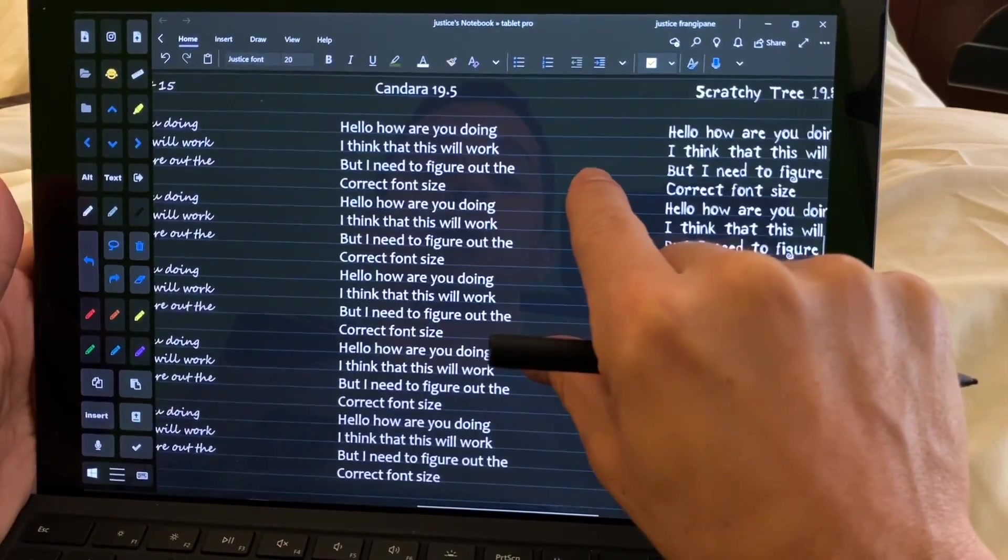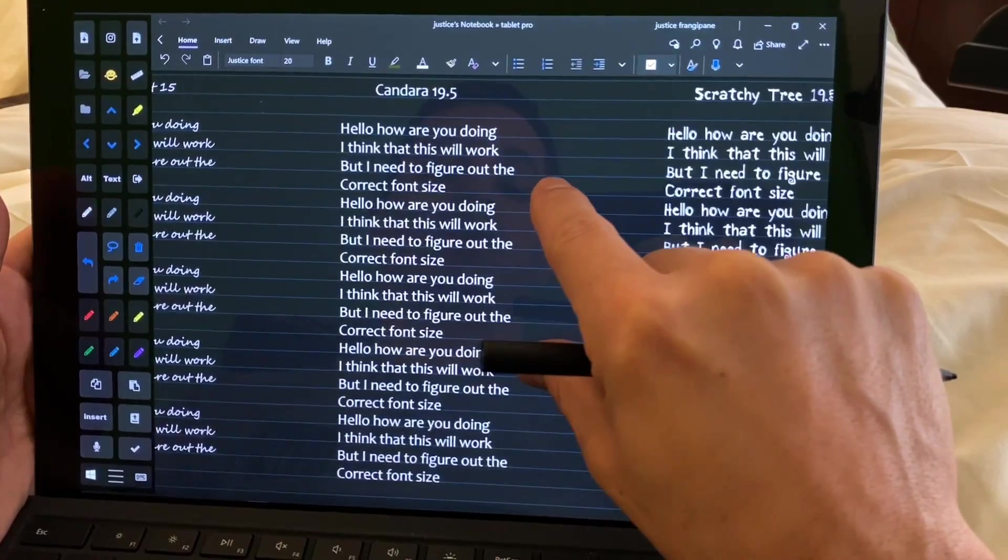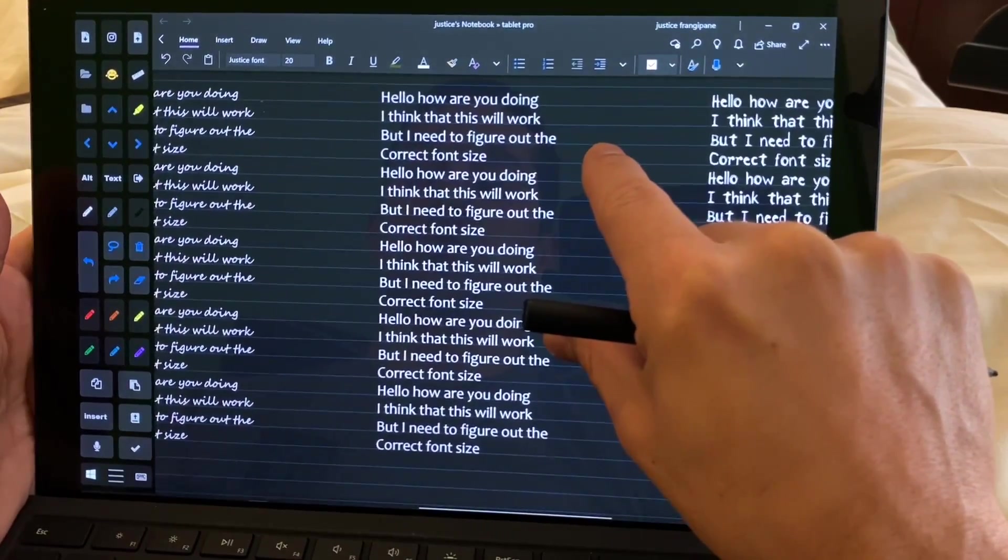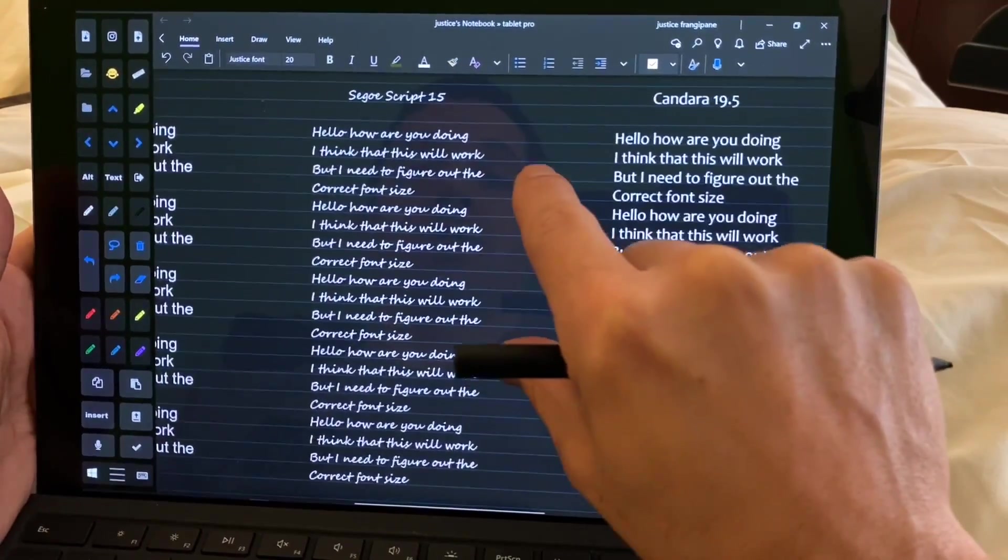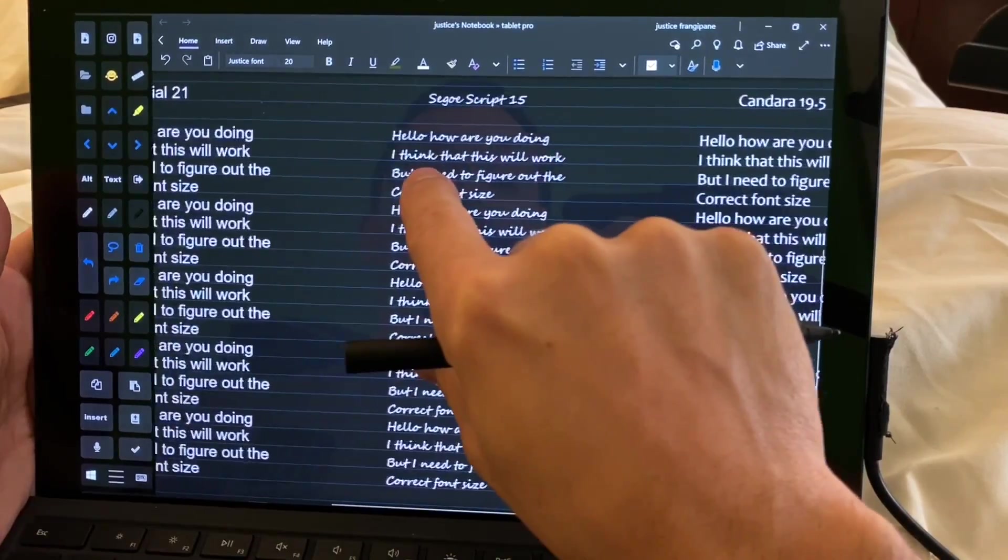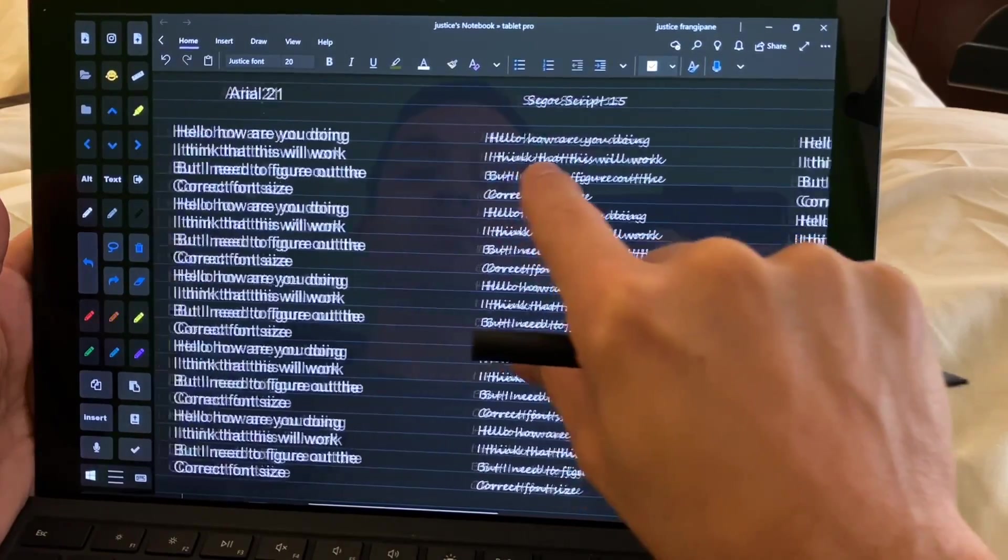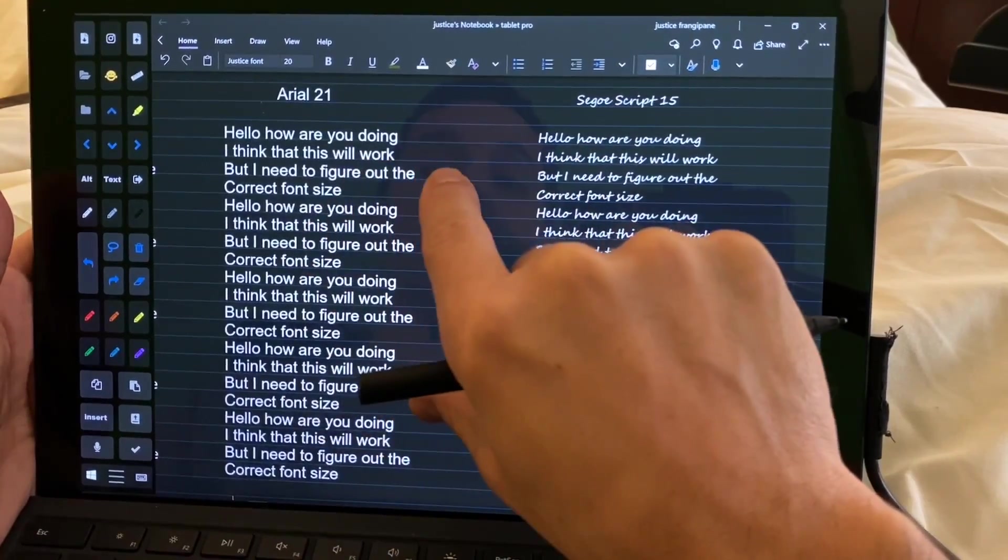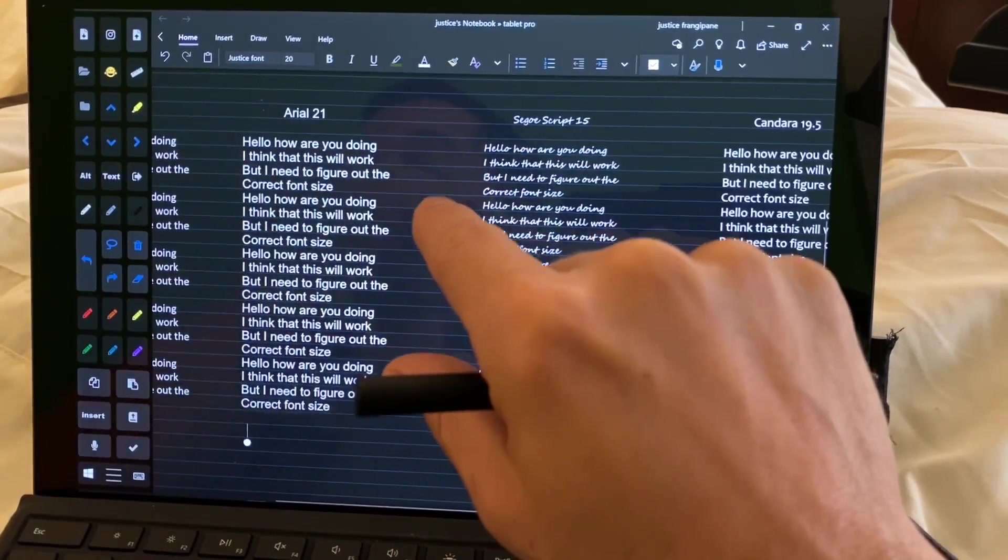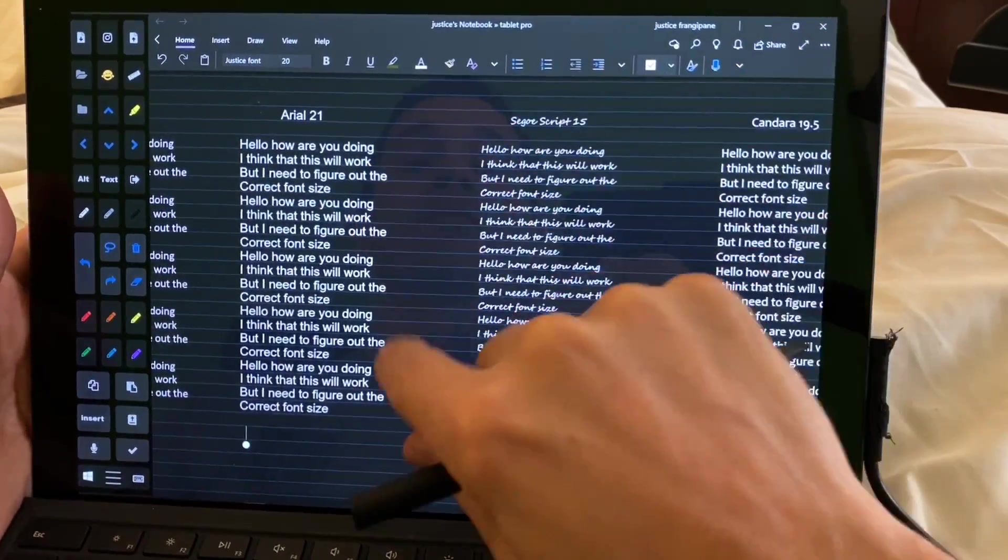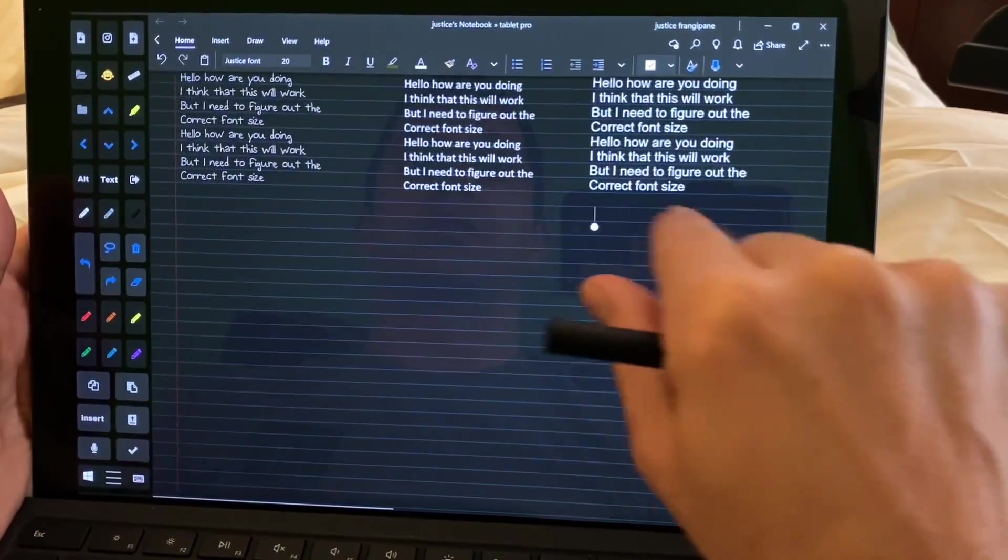All right, Kendara, 19.5. Also really nice fit. Best one is this one, Sego. Arial, not great, but it is a default size when you're converting into text.